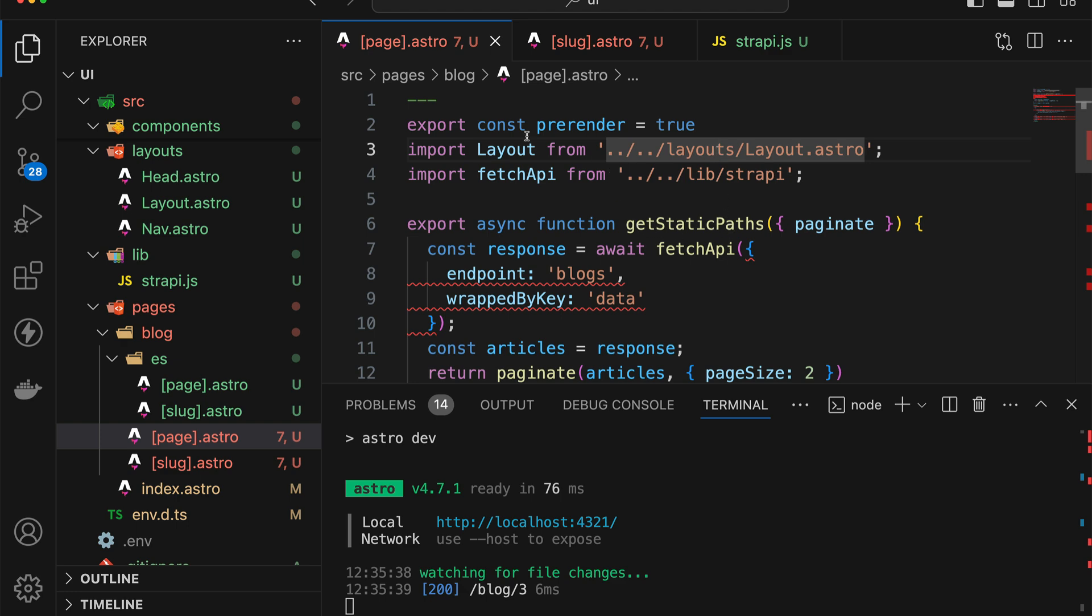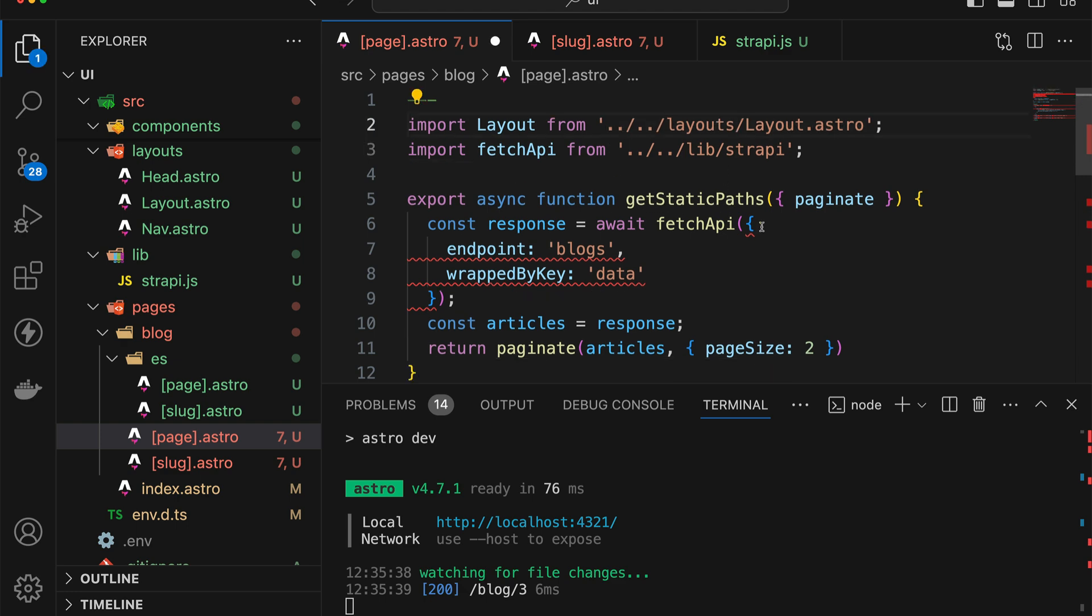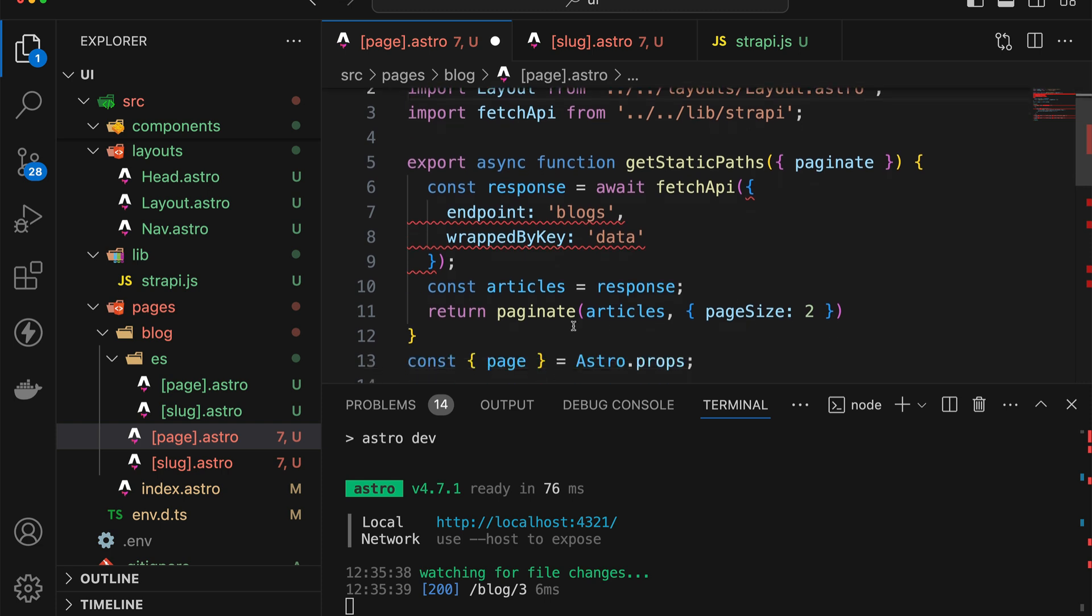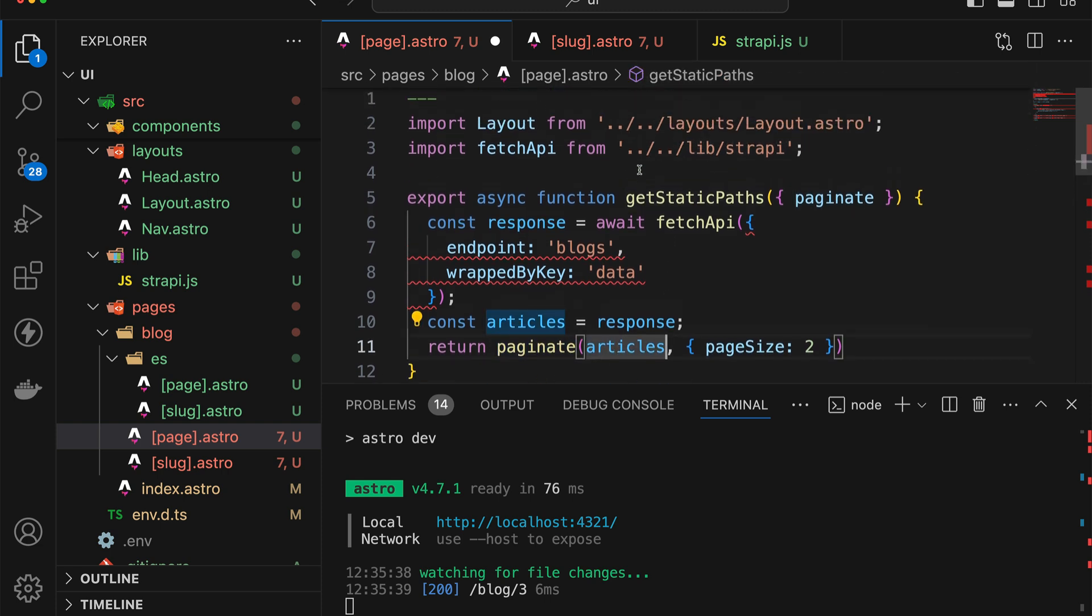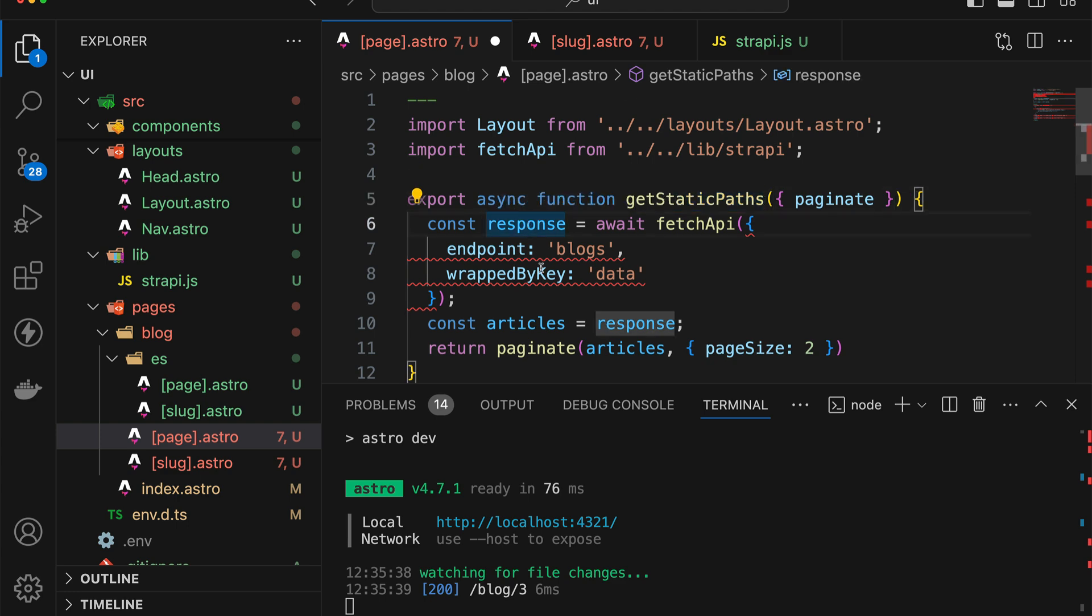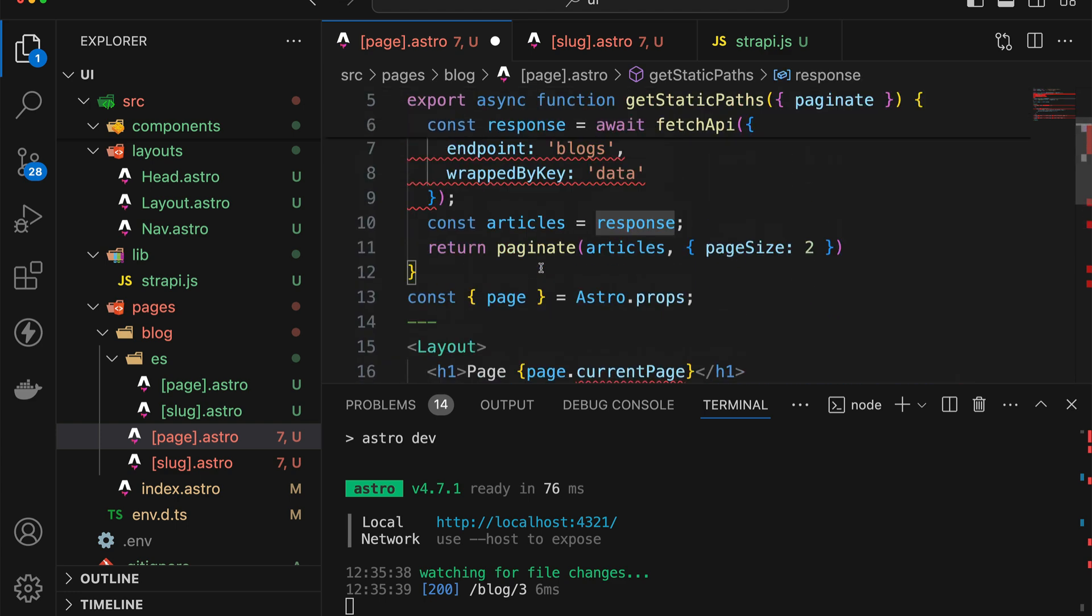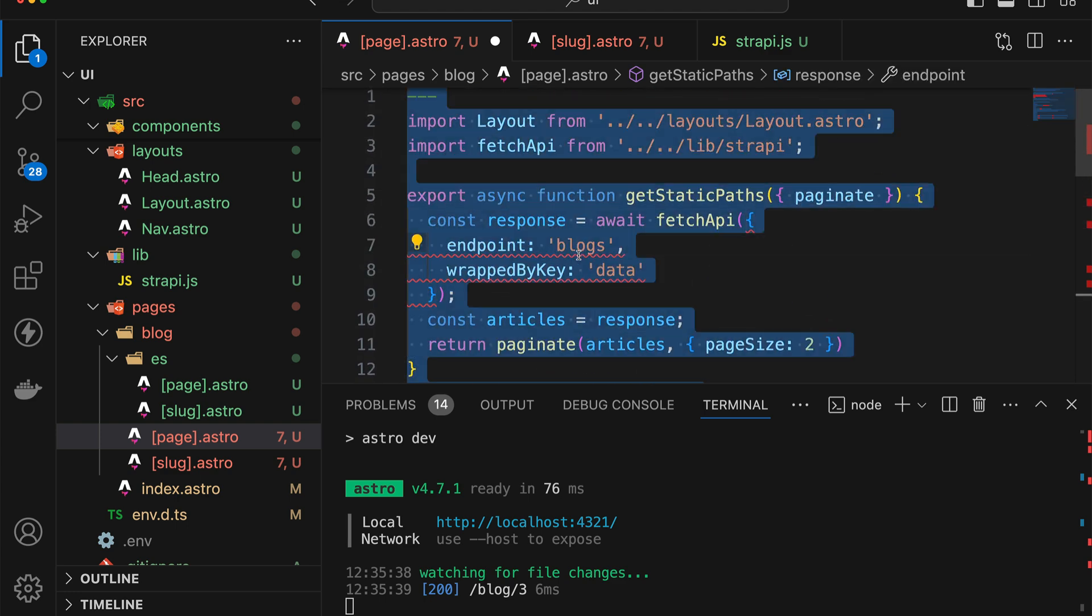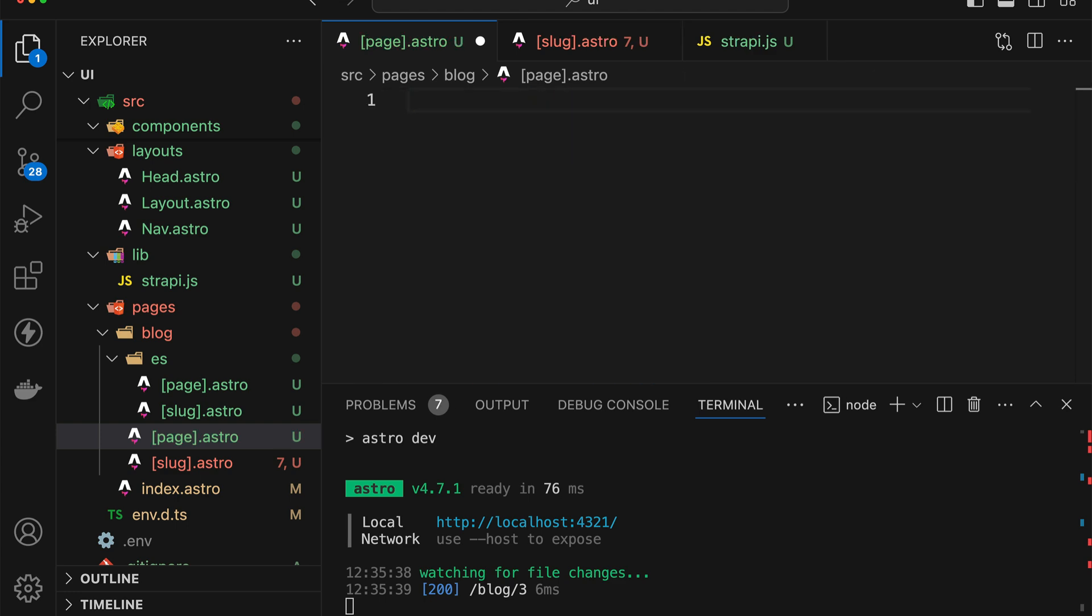One thing is for sure that we cannot use pre-rendering. If we can't use pre-rendering, it also means we won't be able to use the built-in pagination, because getStaticPaths is not something that we can use on server-side rendering. So in fact, what I'm going to do is just delete the entire page.astro file, and we're going to be starting this out from scratch.